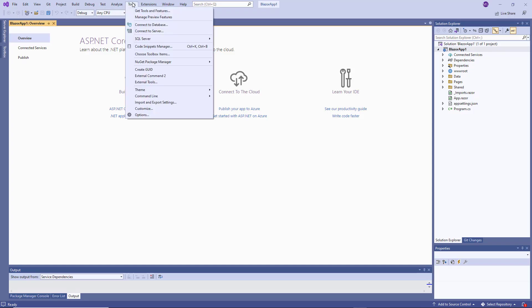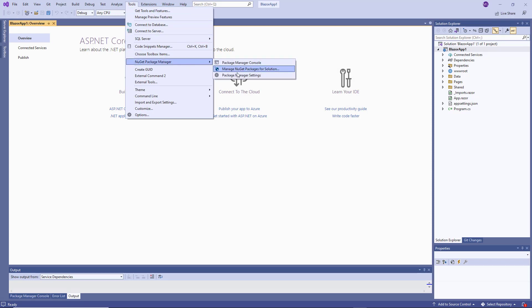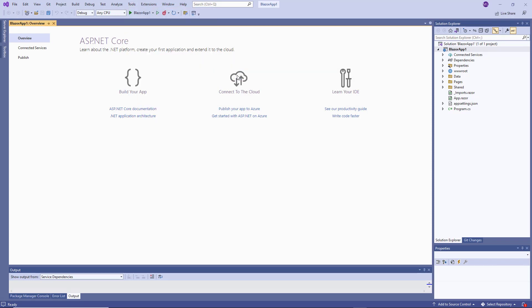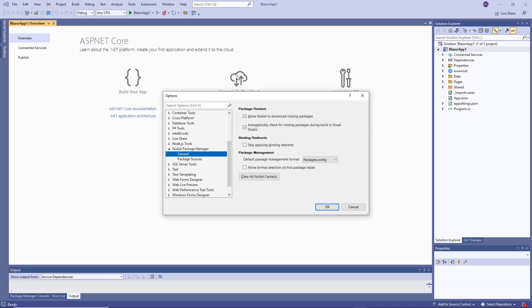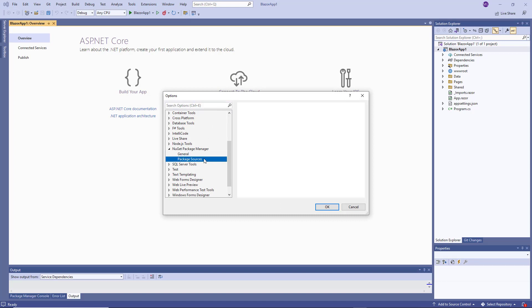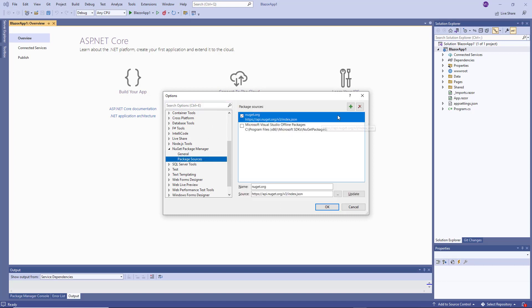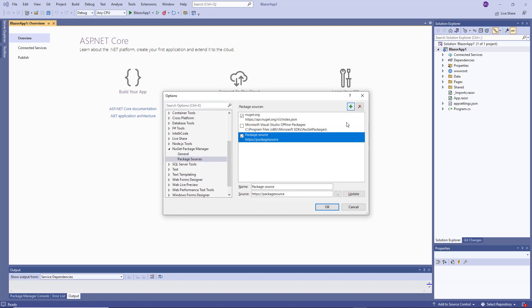In Visual Studio, go to Tools, NuGet Package Manager, Package Manager Settings. Navigate to NuGet Package Manager, Package Sources. Click the plus sign in the top right corner to add a new NuGet package source. Paste your personal link to our NuGet feed into the Source field and specify the NuGet feed name.